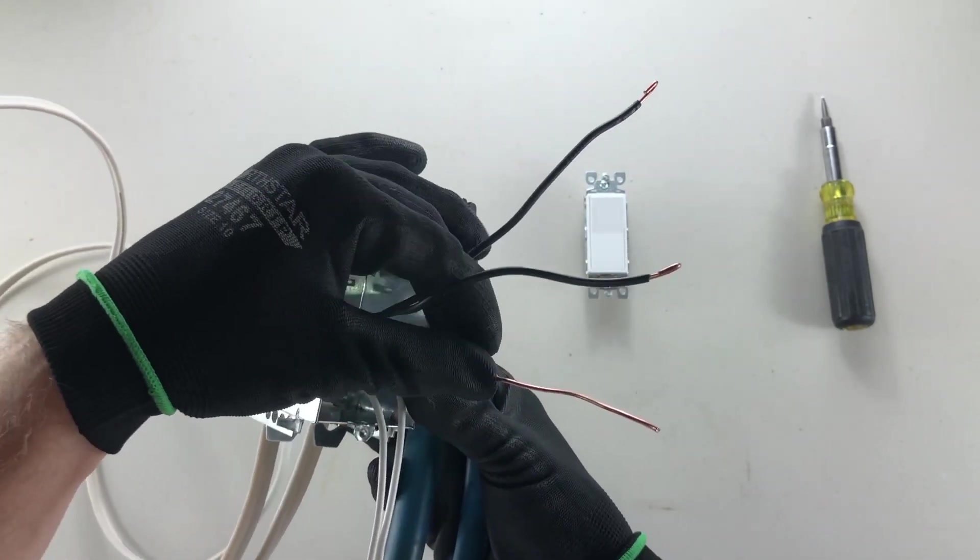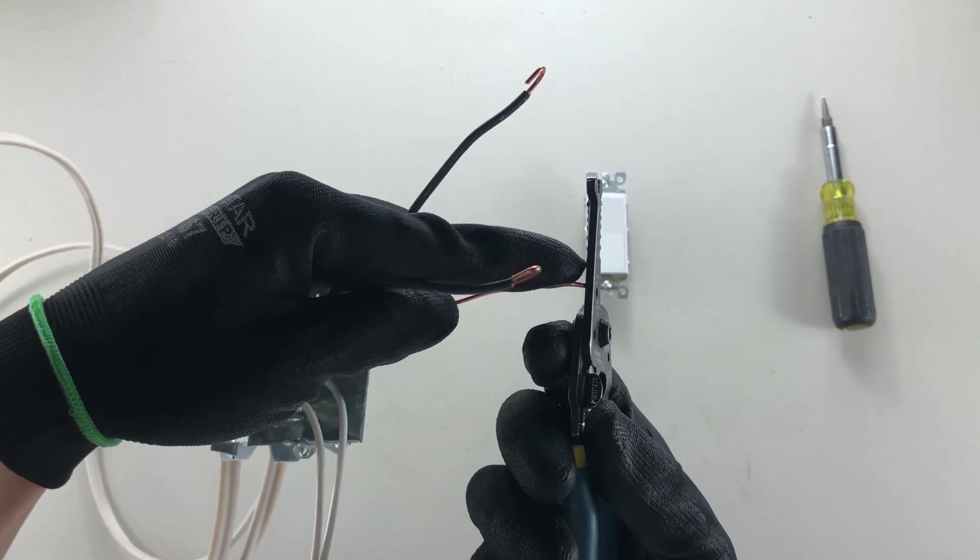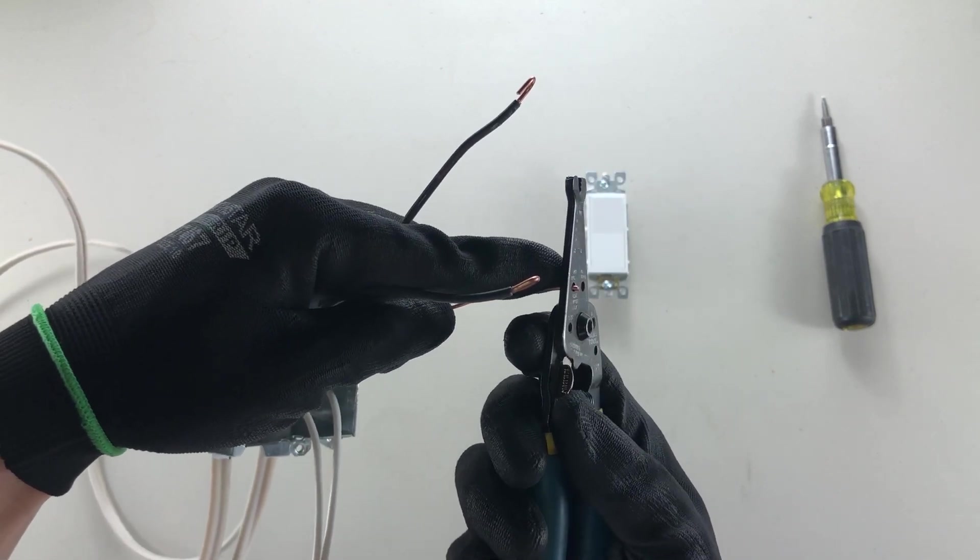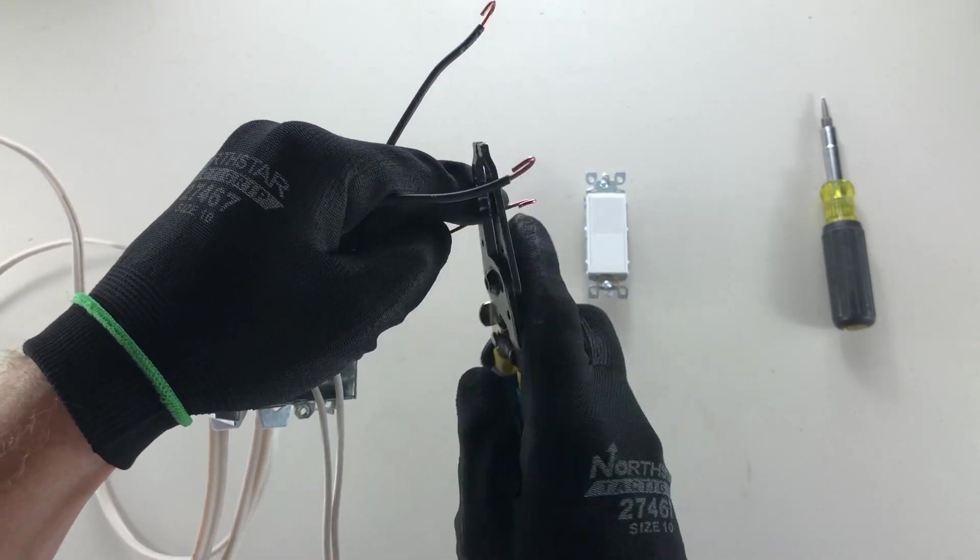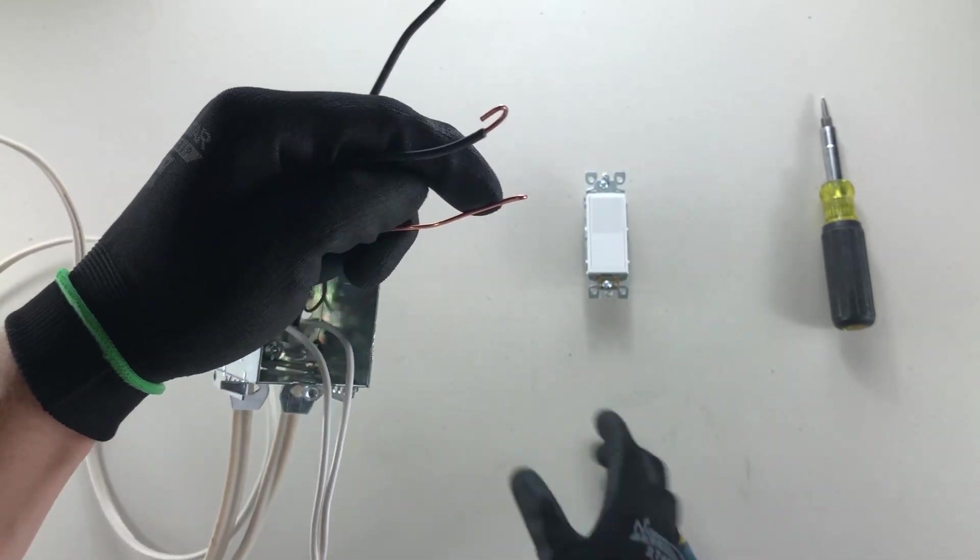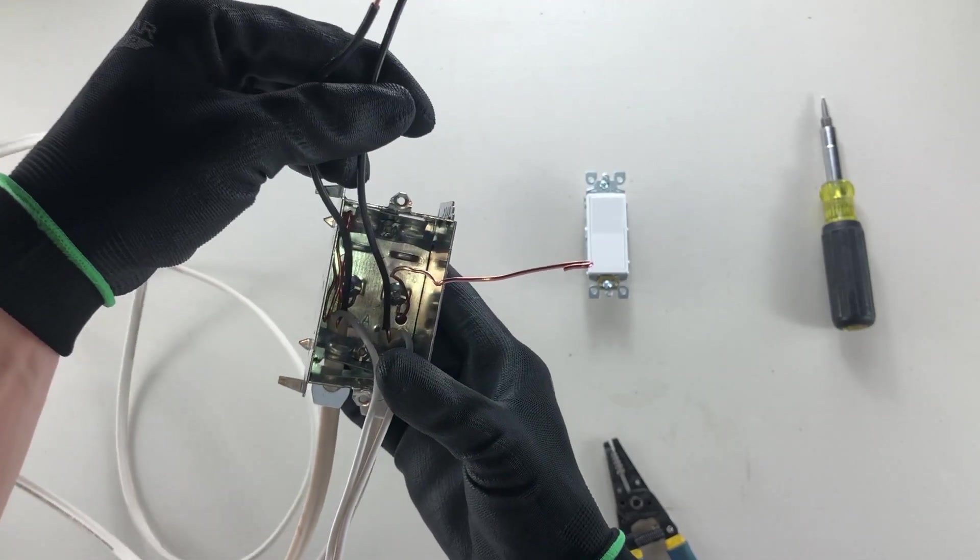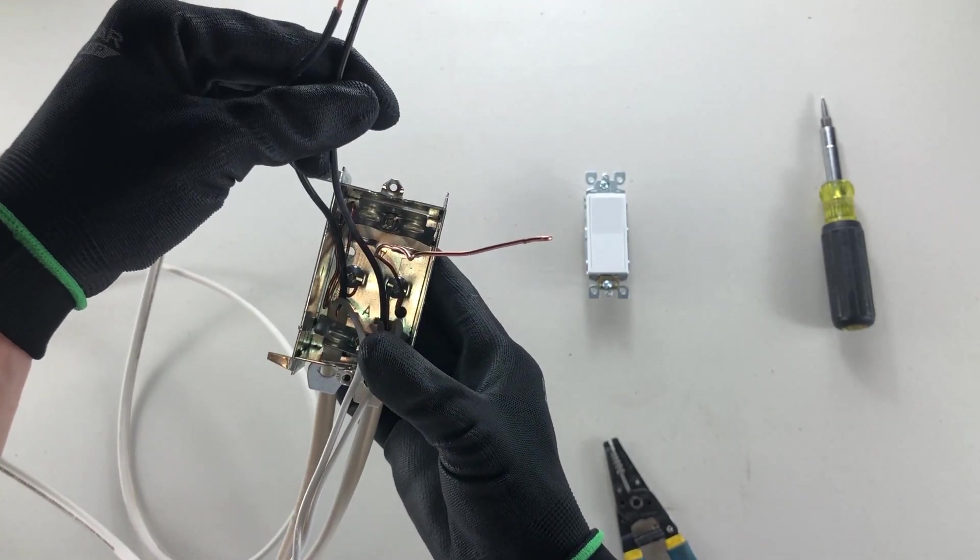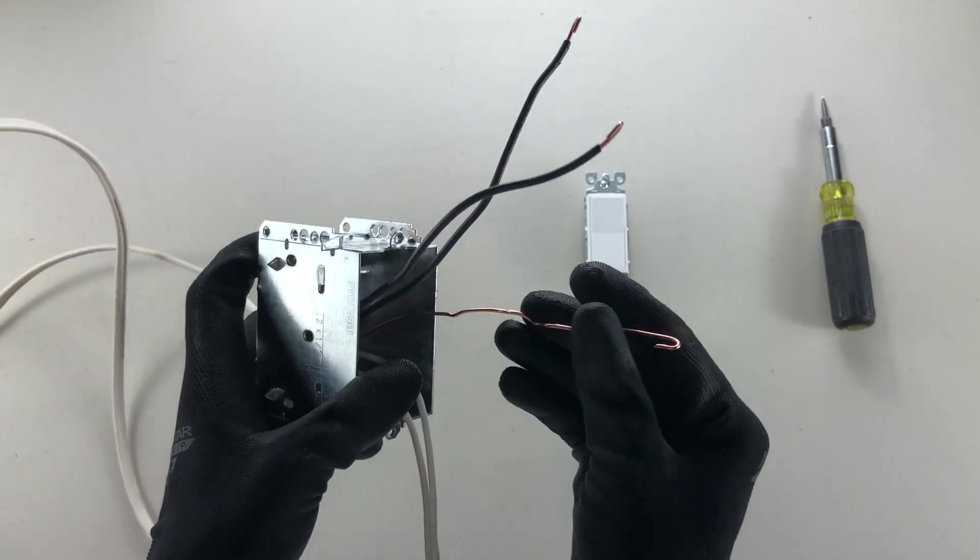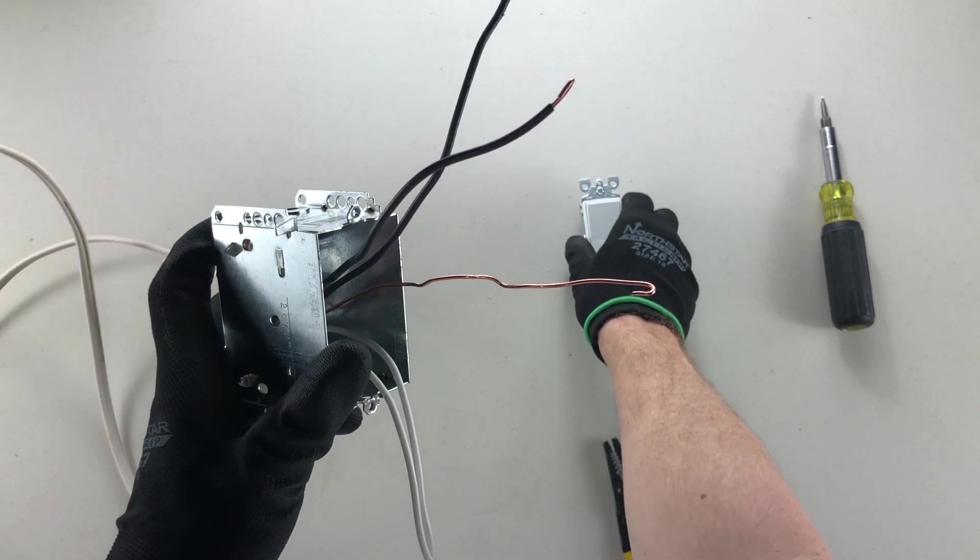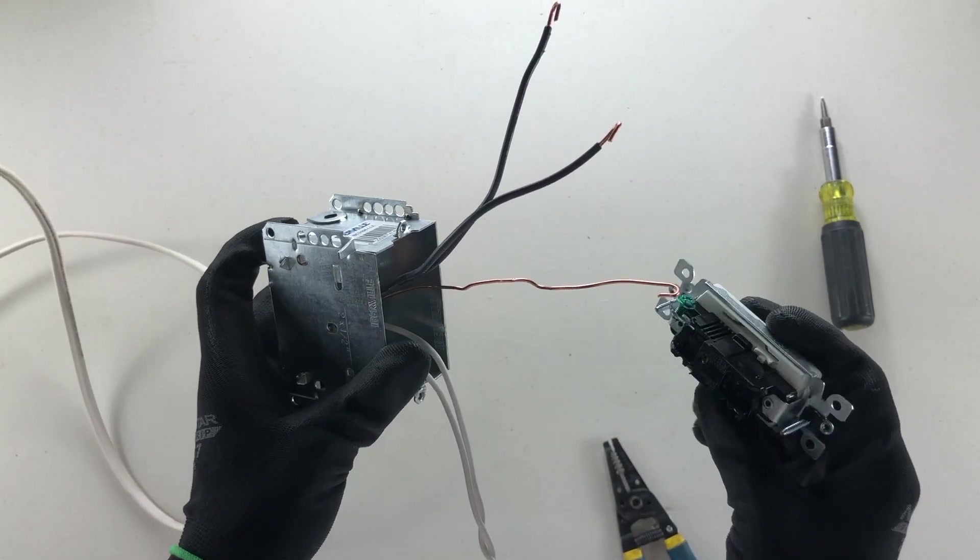And you're going to do that on all three of these, both black ones and your ground. Now this ground needs to have already hit the screw on the back of your box, which mine has, before it hits the green screw on your switch device.